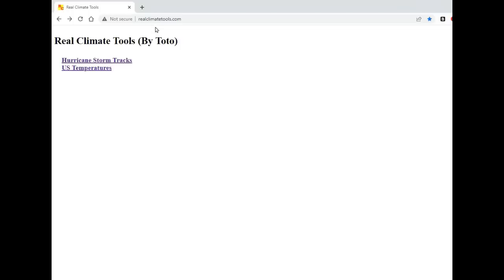To use it, go to RealClimateTools.com and click on U.S. Temperatures.